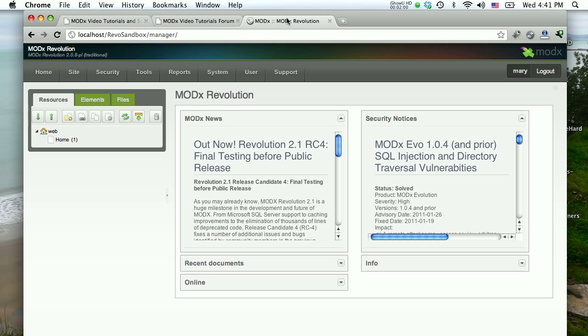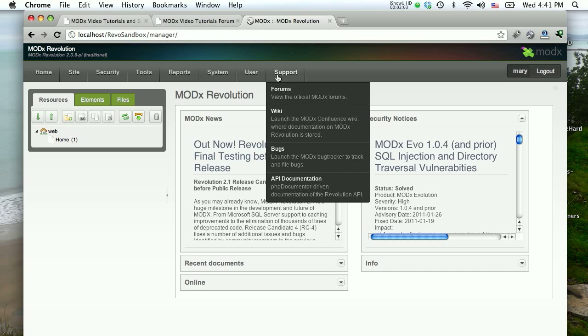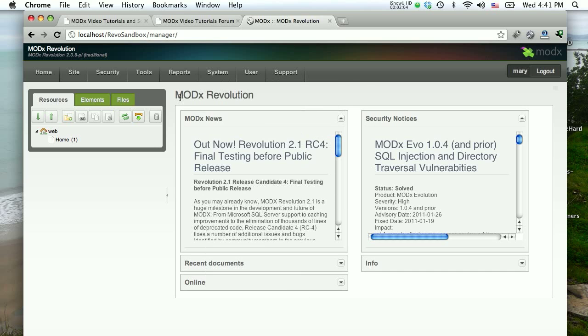So here's our MODX Revolution manager backend. We haven't done much with this site, so if you're just joining us, you haven't missed much, just installing and having an overview. But today we want to sort of start making our site our site. We want to start doing things that start building this as the site that we want it to be. The part that we're going to look at today is the system settings.